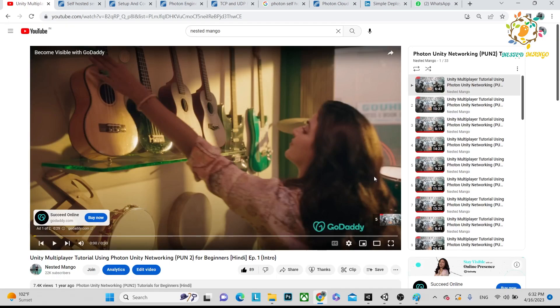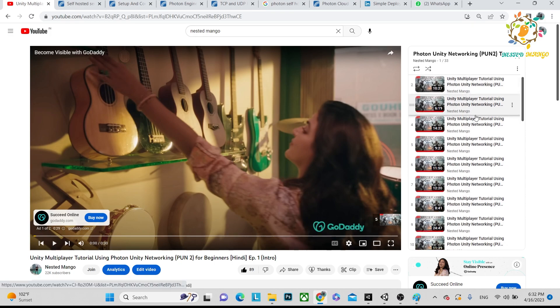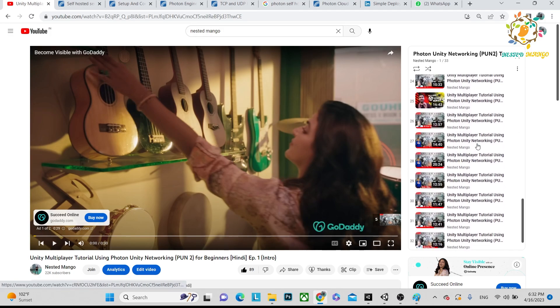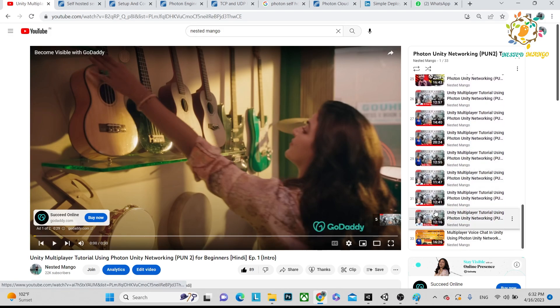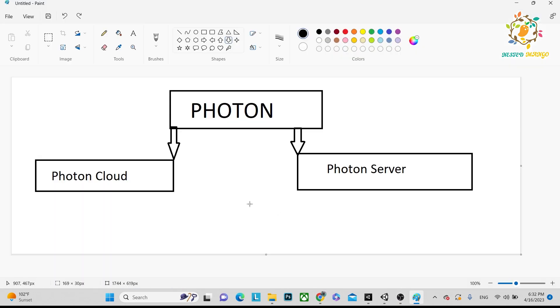Hello everyone, welcome back on this demo channel. I'm Ramkishan, Unity game developer, YouTuber and blogger. I have done so many tutorials on Photon Unity Networking, and today I am going to discuss something new with you.